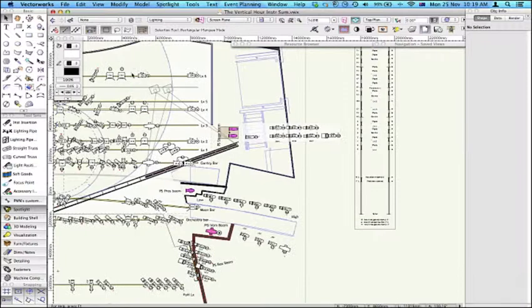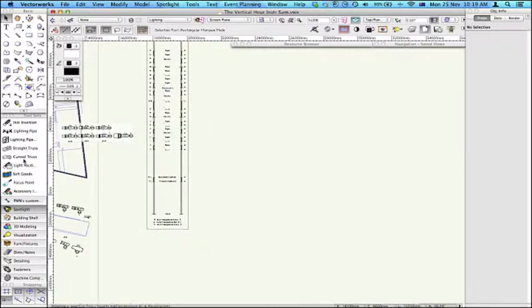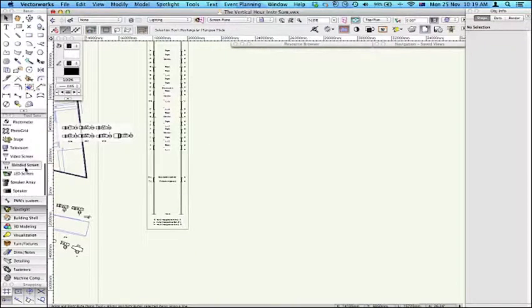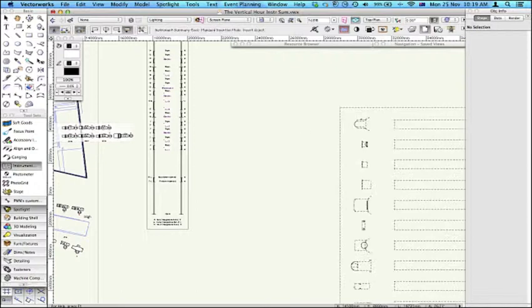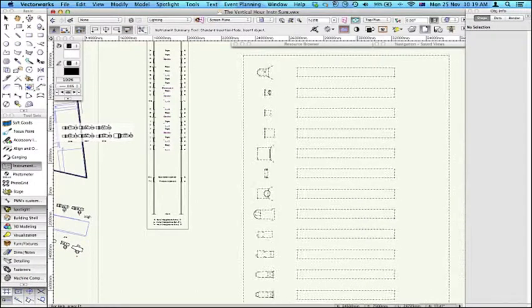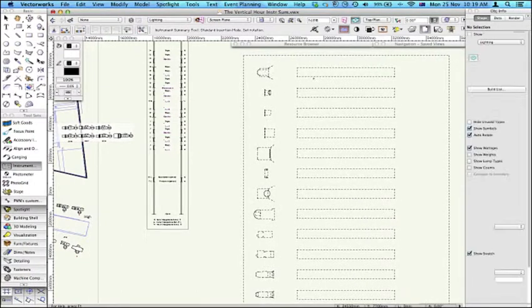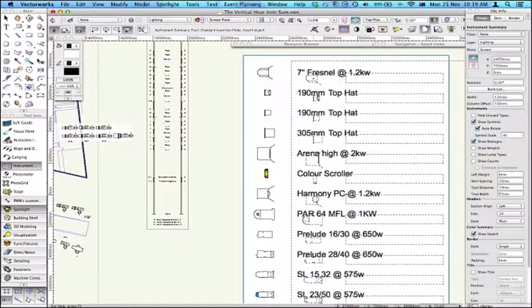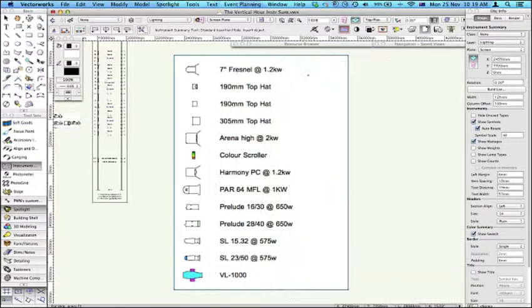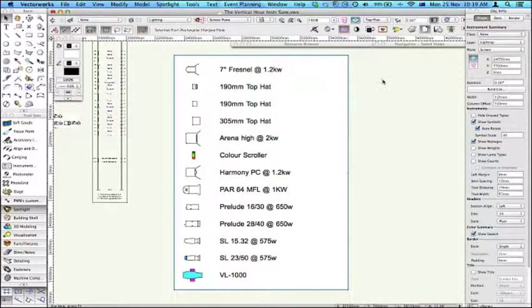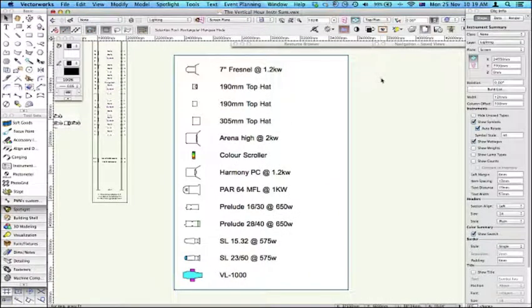Firstly, the summary can be found in the Spotlight toolset. I'll just place one on the page here, double click. This basically replaces the key to instrumentation which is in prior versions of Spotlight and is a plugin object in its own right.